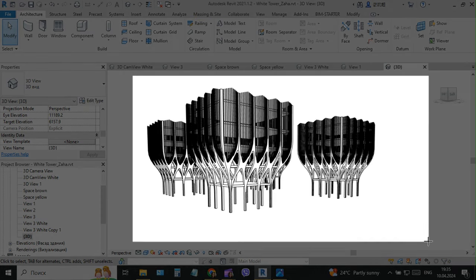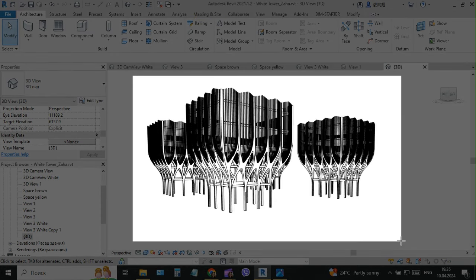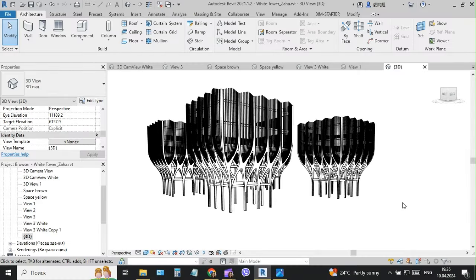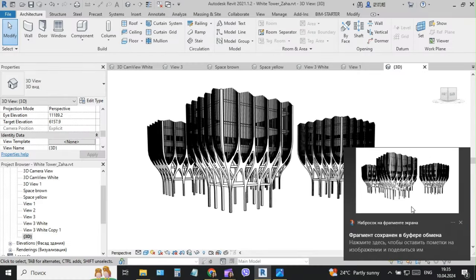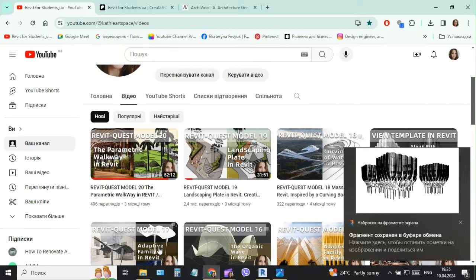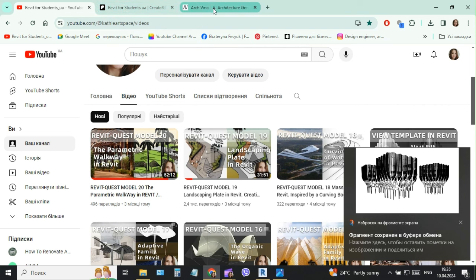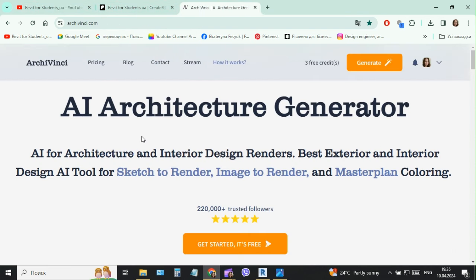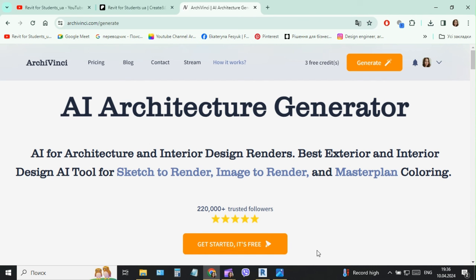First we can do some screen. We can save it, and then I'll go to some AI tool, AI architecture generator. In this AI tool we will design.